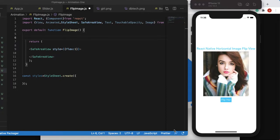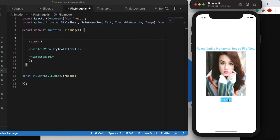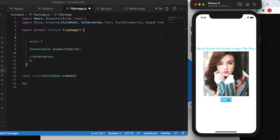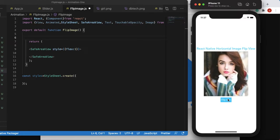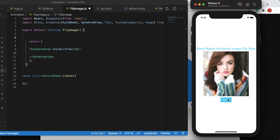Good evening, good afternoon, or good morning wherever you are. This is another React Native animation tutorial. In this tutorial we'll see how to flip an image — the end result is clicking on it and it flips horizontally around the y-axis, rotating 180 degrees just like this. So without further ado, let's get started.